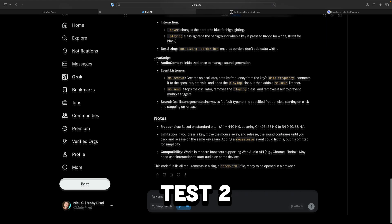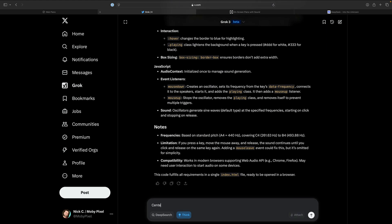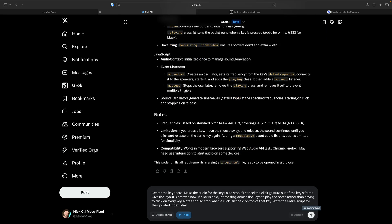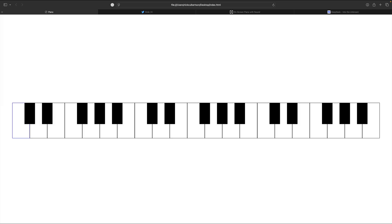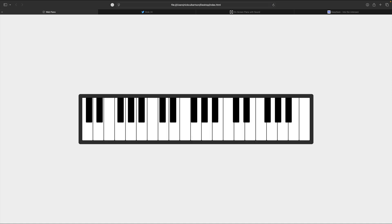I corrected each of their errors in the prompts, and expanded the example to three octaves, and also added a drag gesture. Here's the result from Grok. And here's the result from ChatGPT. And finally, here's the result from DeepSeek.